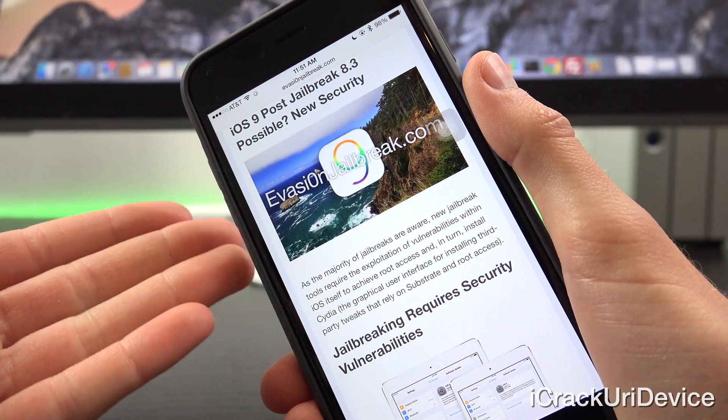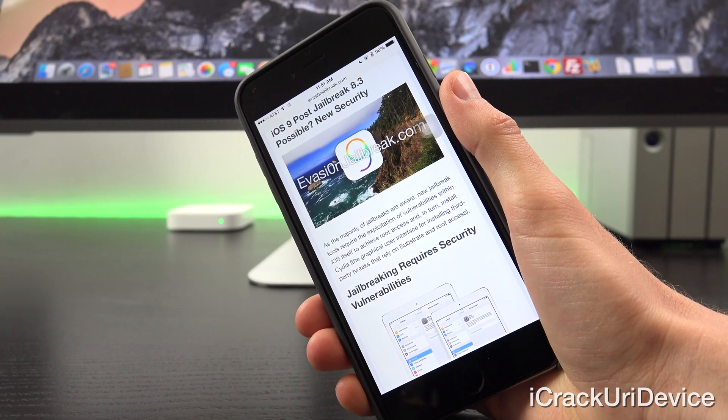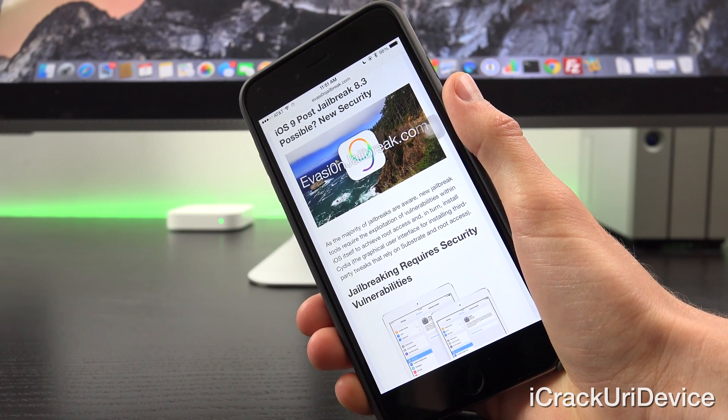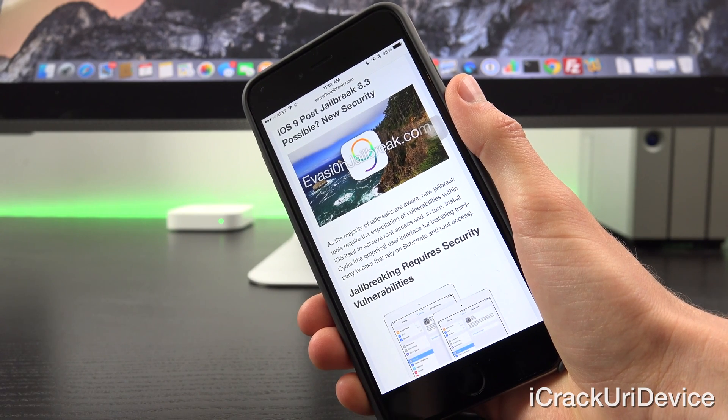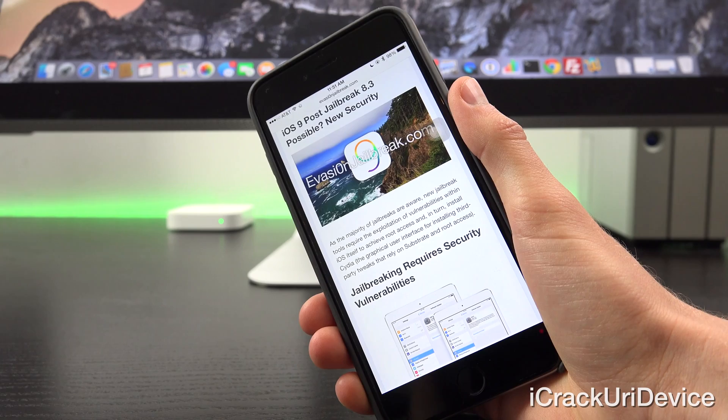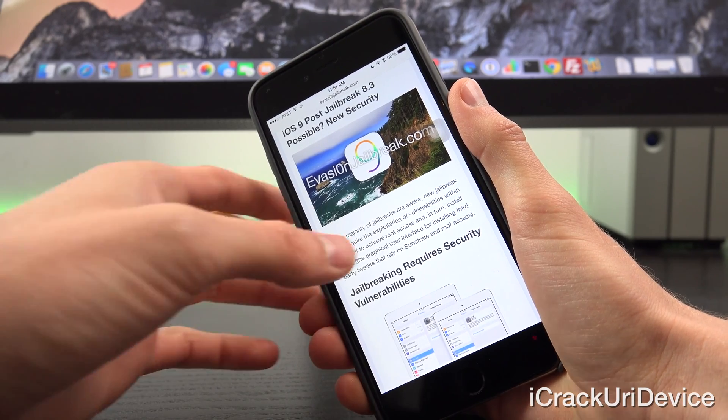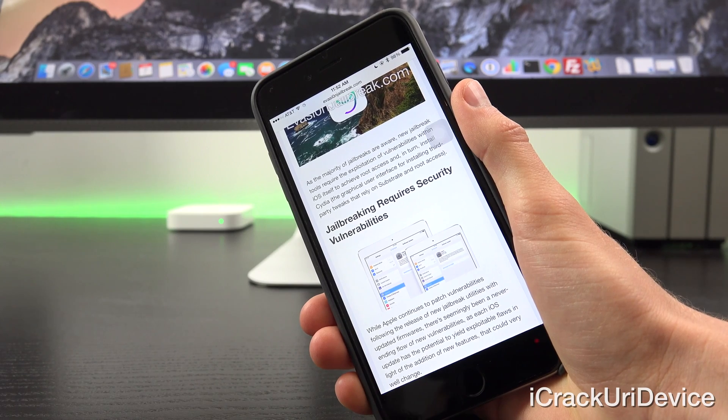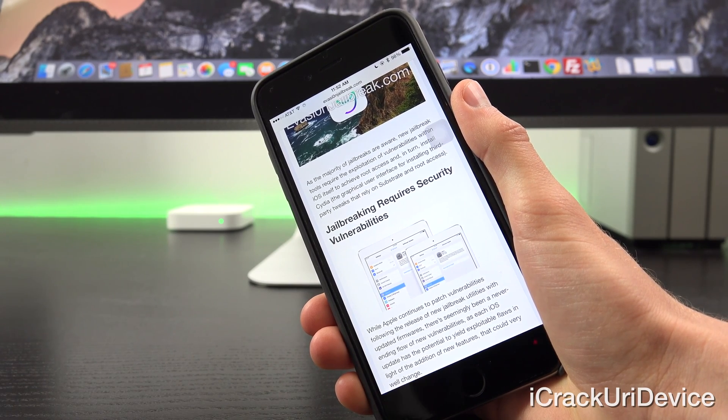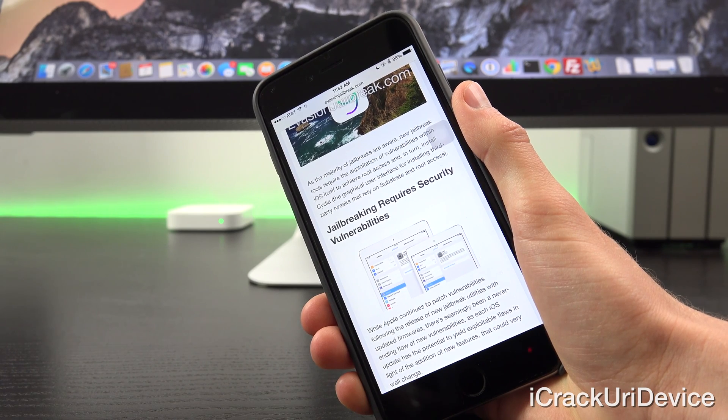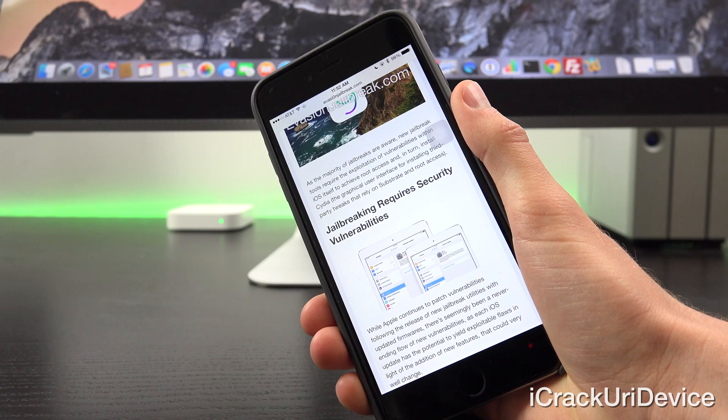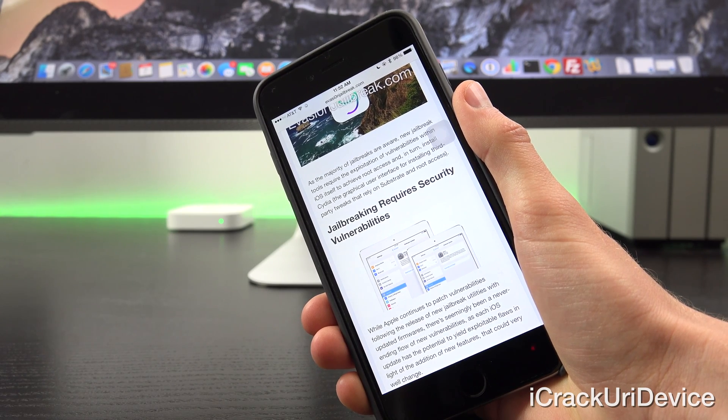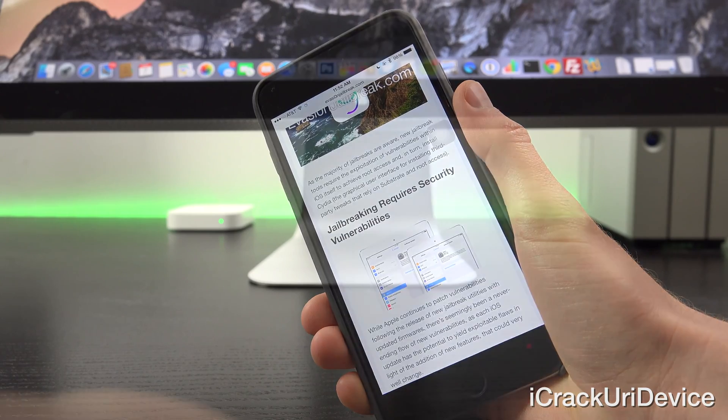So as the majority of jailbreakers are aware, new jailbreak tools require the exploitation of vulnerabilities within iOS itself to achieve root access and in turn install Cydia, the graphical user interface for installing and managing third-party tweaks that rely on substrate and root access. Now, while Apple continues to patch vulnerabilities following the release of new jailbreak utilities with updated firmwares, there's seemingly a never-ending flow of new vulnerabilities as each iOS update has the potential to yield exploitable flaws in light of the addition of new features. That could very well change.